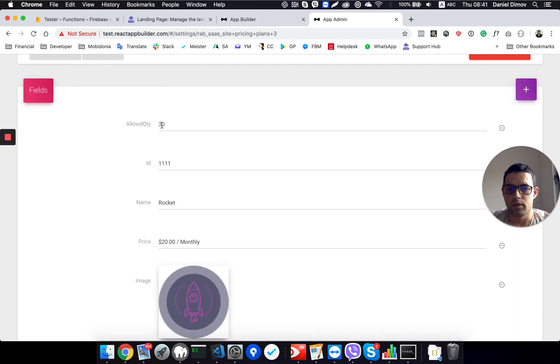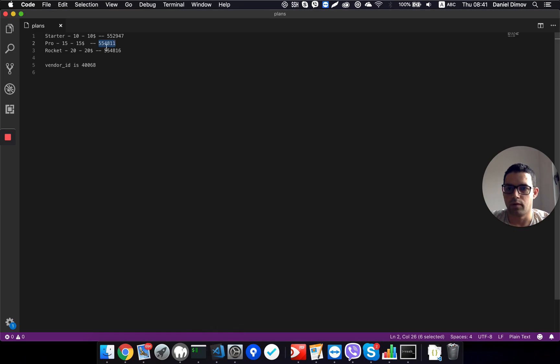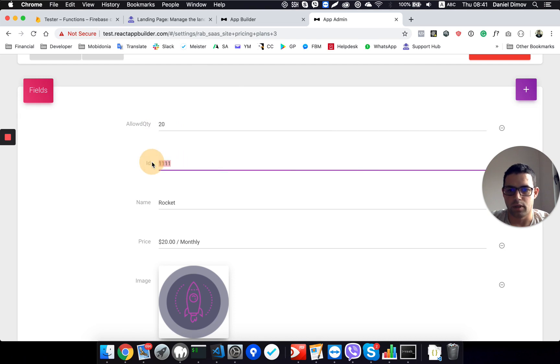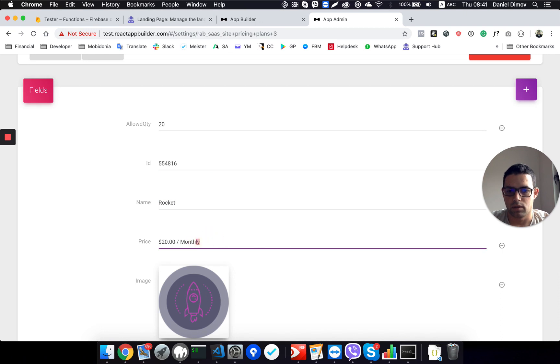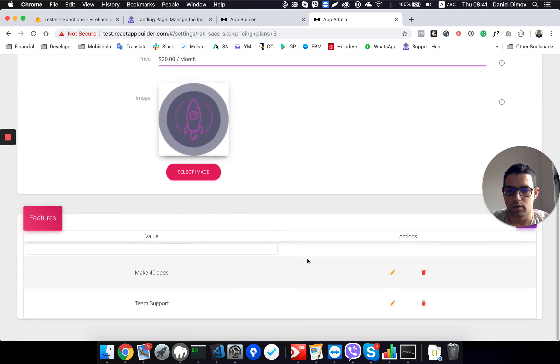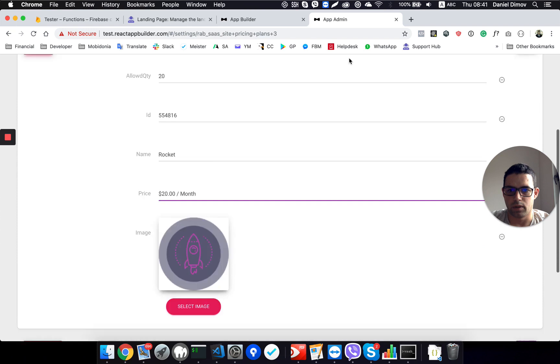Load quantity, we set to have 20, so I will do that. Load quantity of 20 apps, this is my ID, $20 per month. Okay, one dot changed, make 20 apps.